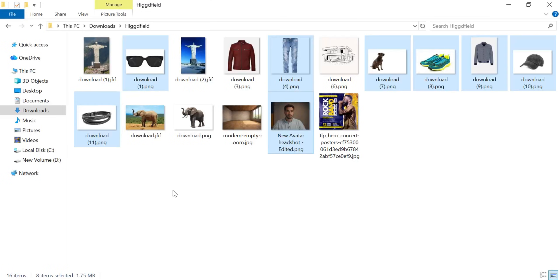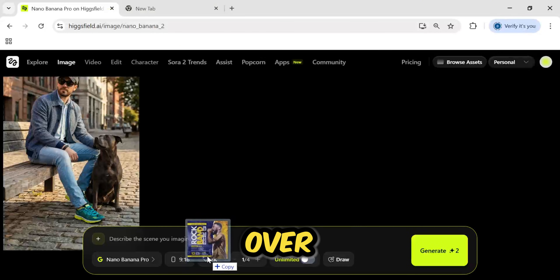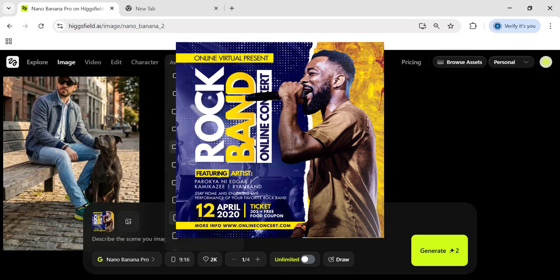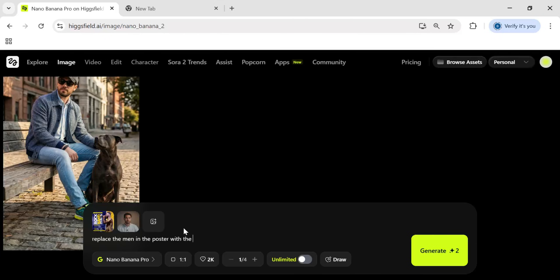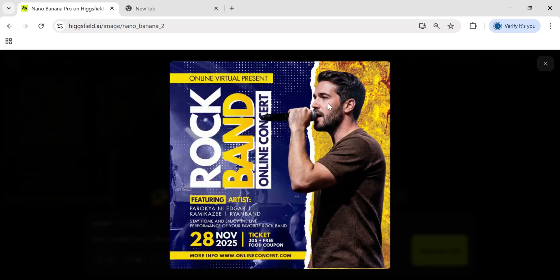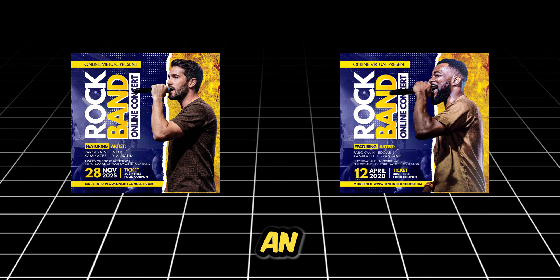Generating text from scratch is great, but what if you have an existing image that you need to fix? Let's say you have a poster but the details are wrong — do you have to start over? I went online and downloaded a random concert poster. The original date was April 12th, 2020, and it featured a totally different singer. I just highlighted the areas I wanted to change and typed in the new info. Look at the result: it seamlessly swapped the character to our guy, but kept the microphone position and the lighting exactly the same. And look at the date — it now says 28th of November 2025. It matched the font, it matched the yellow color. For social media managers, being able to fix a date or swap a person without ruining the design is an absolute lifesaver.